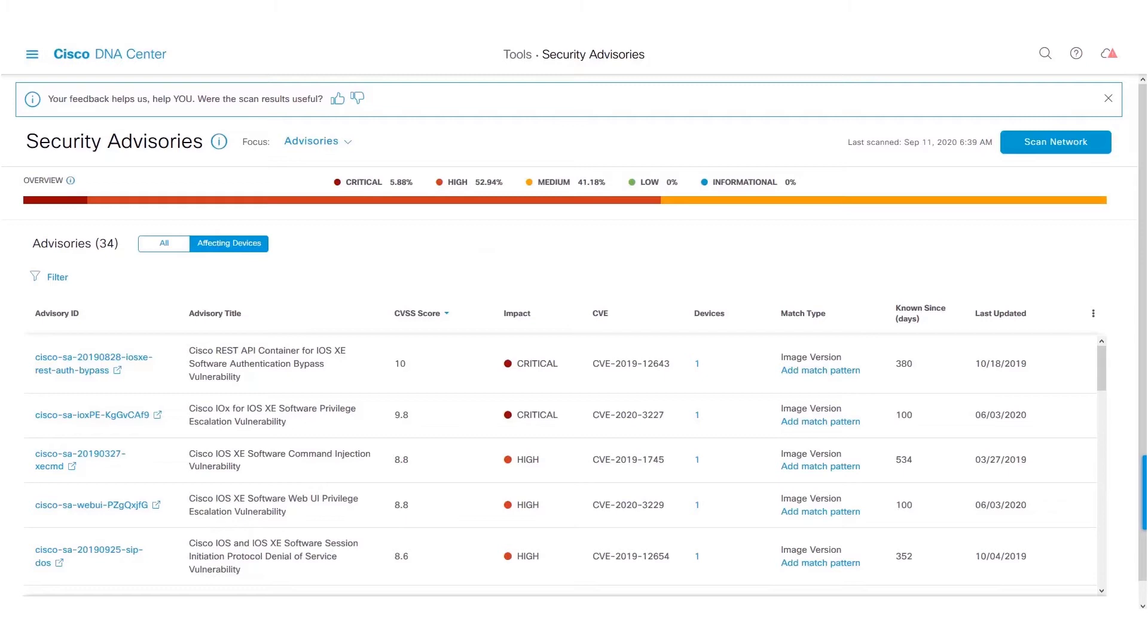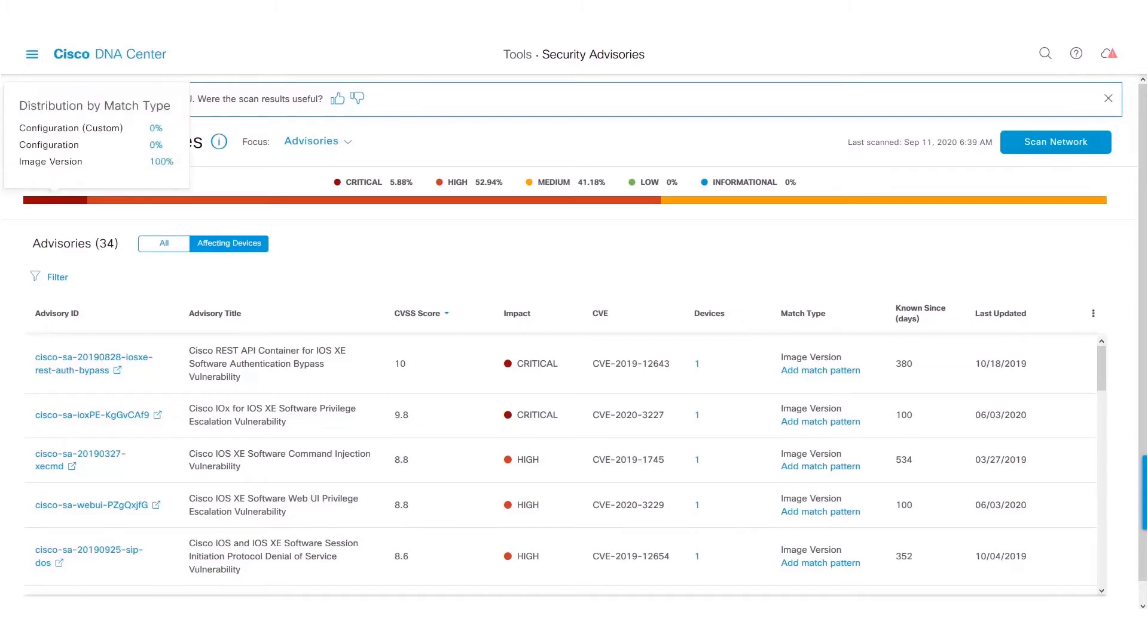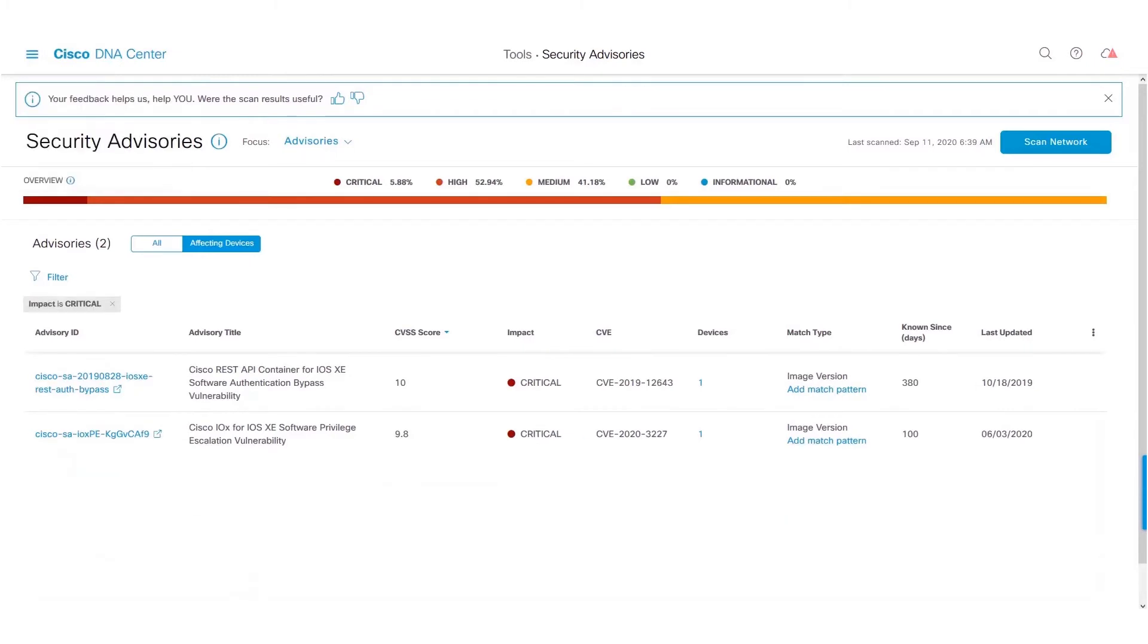We have introduced a new vulnerability bar, which provides high-level details of the vulnerabilities identified by Cisco DNA Center. This bar also acts as a filter. When you click on a particular color, it filters out the vulnerabilities in the below table.